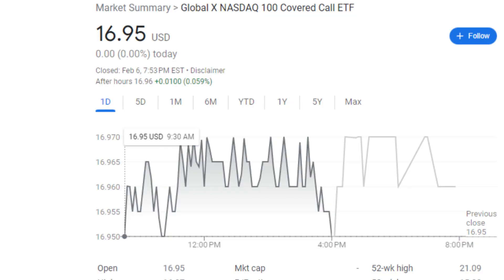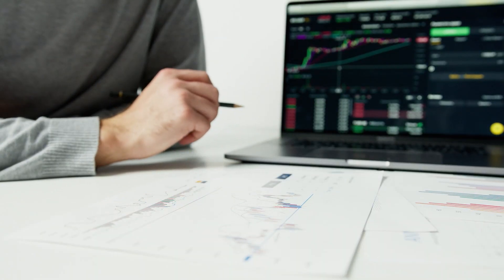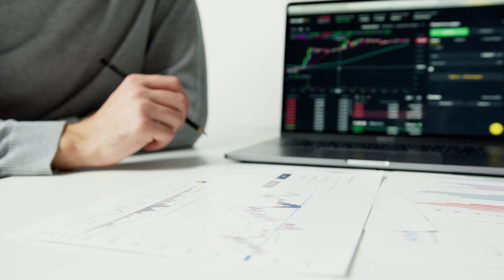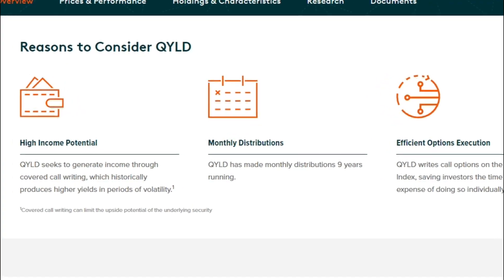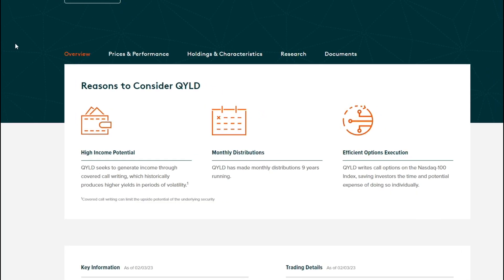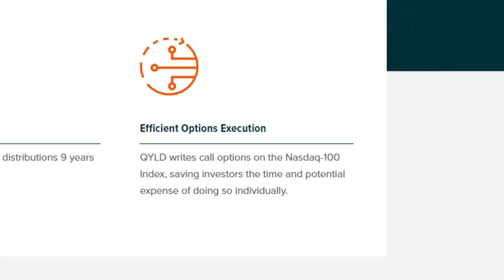Following that, they have monthly distributions. They have been making monthly distributions for the last nine years and running. And efficient option execution - QYLD writes call options on the Nasdaq 100 index, saving investors the time and potential expense of doing so individually.